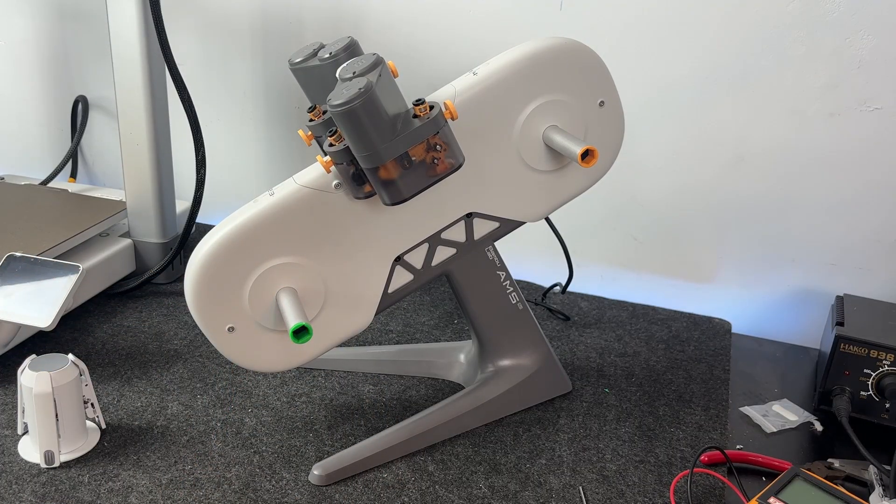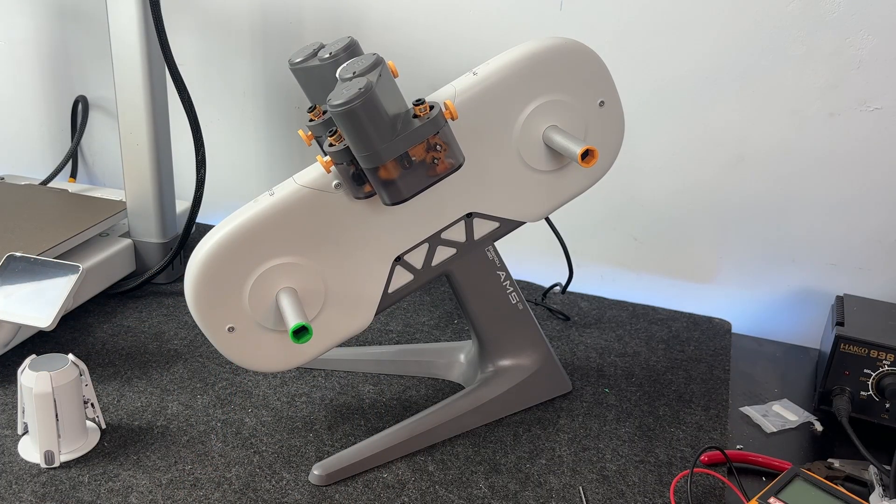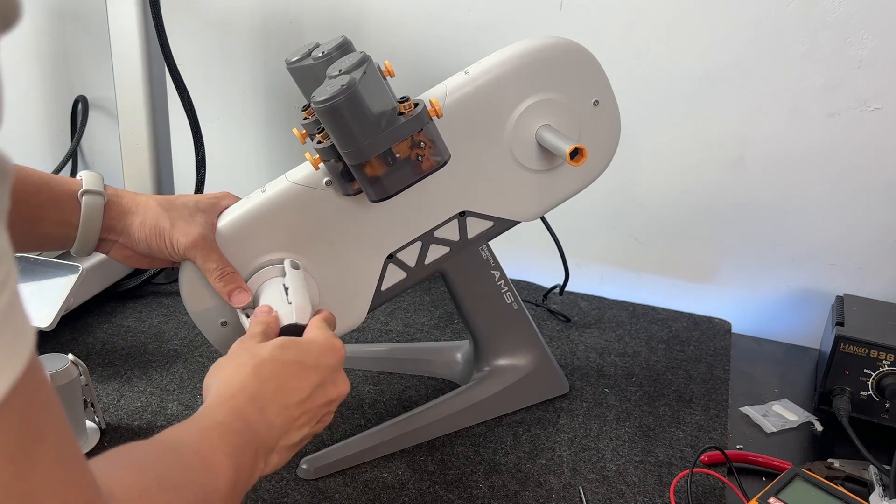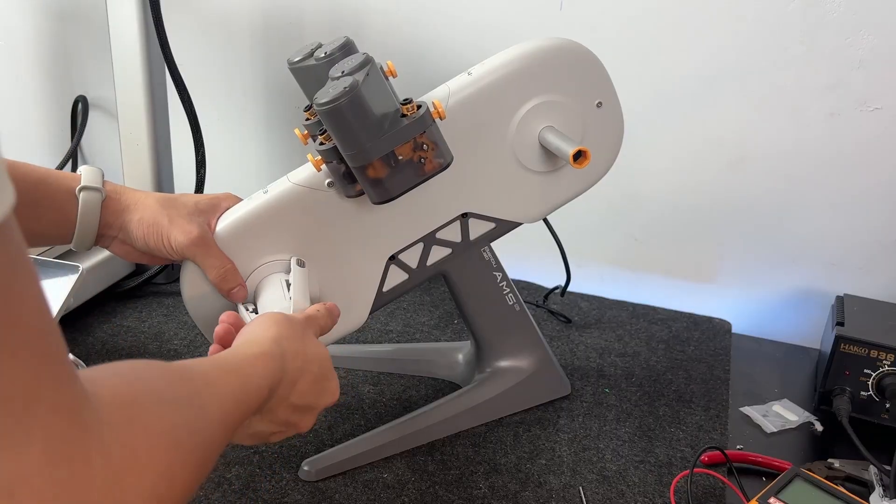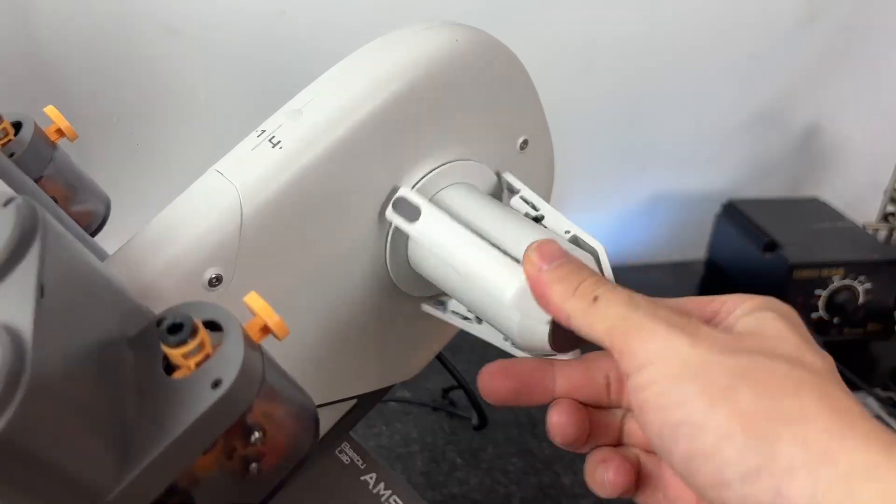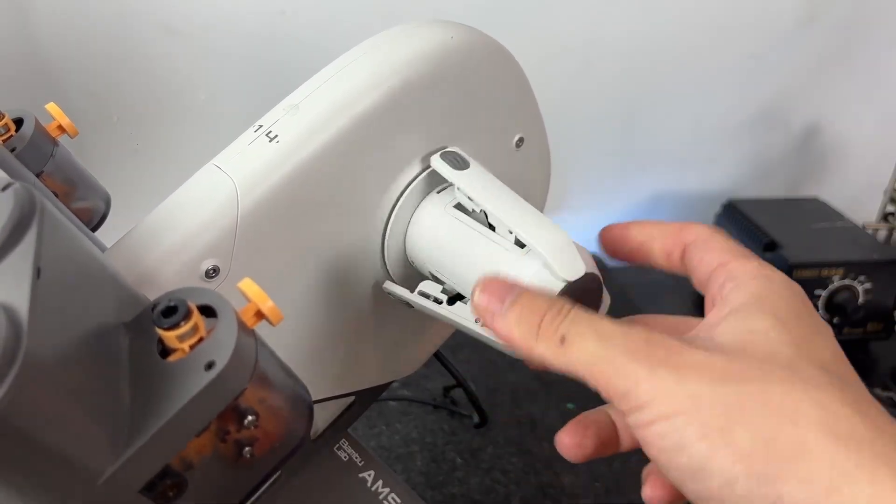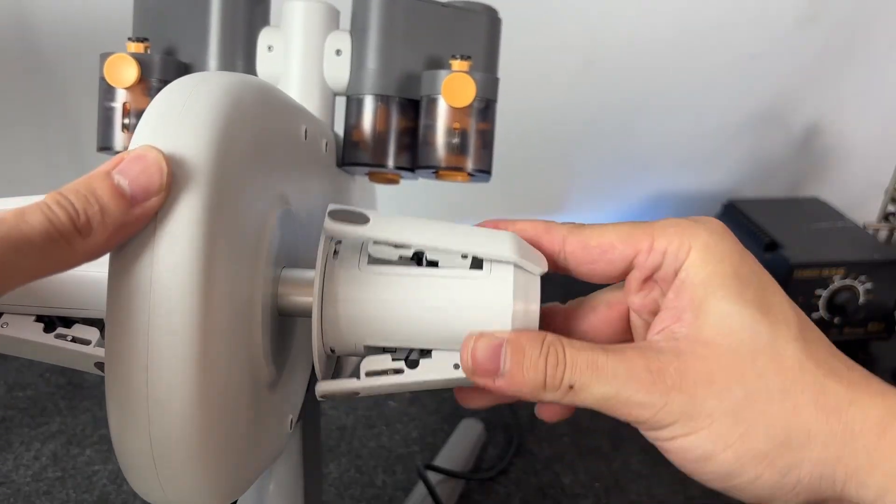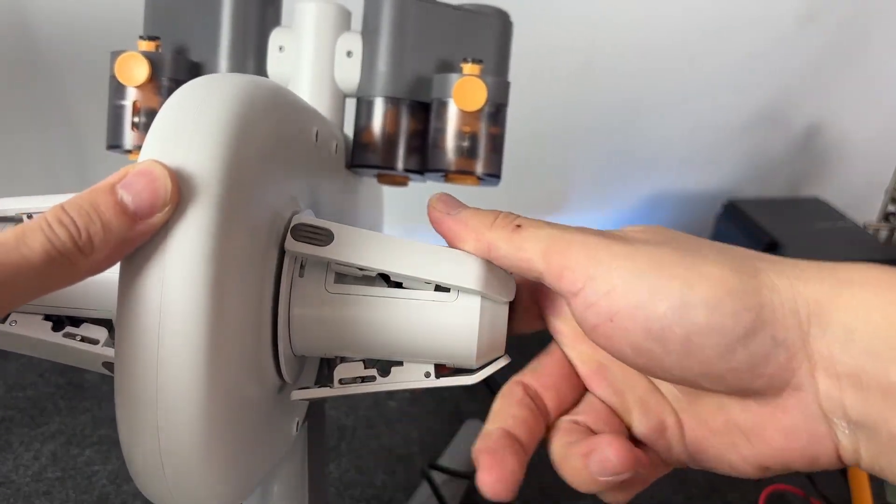And don't worry, you don't need to memorize port numbers or anything. Just match the colors. Yellow to yellow, green to green, and you're all set. That's it. AMS is looking good and ready for your prints.